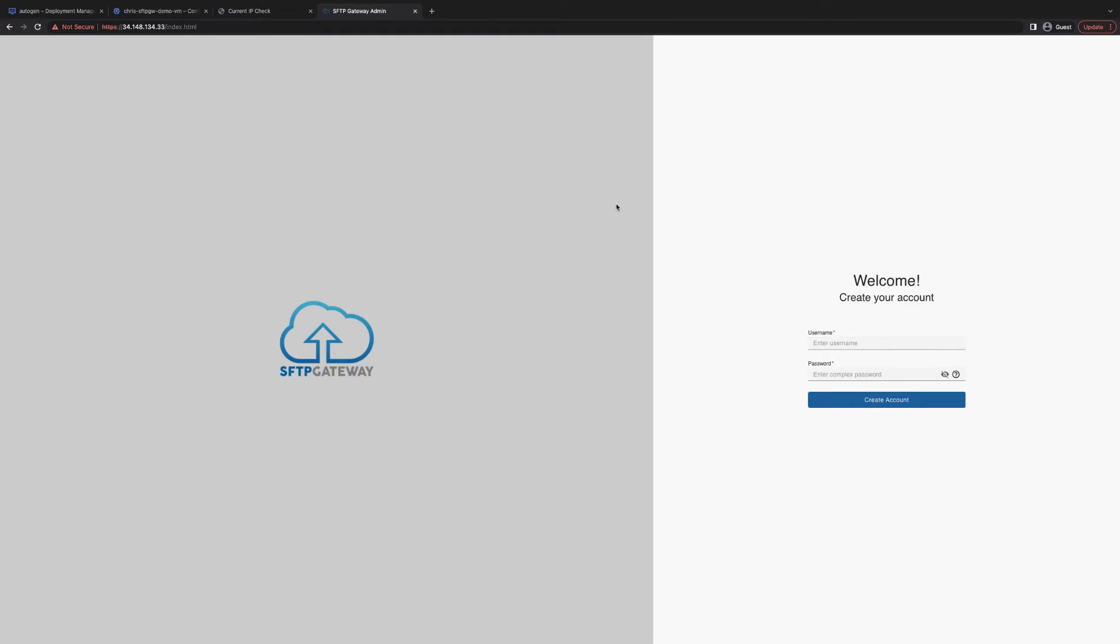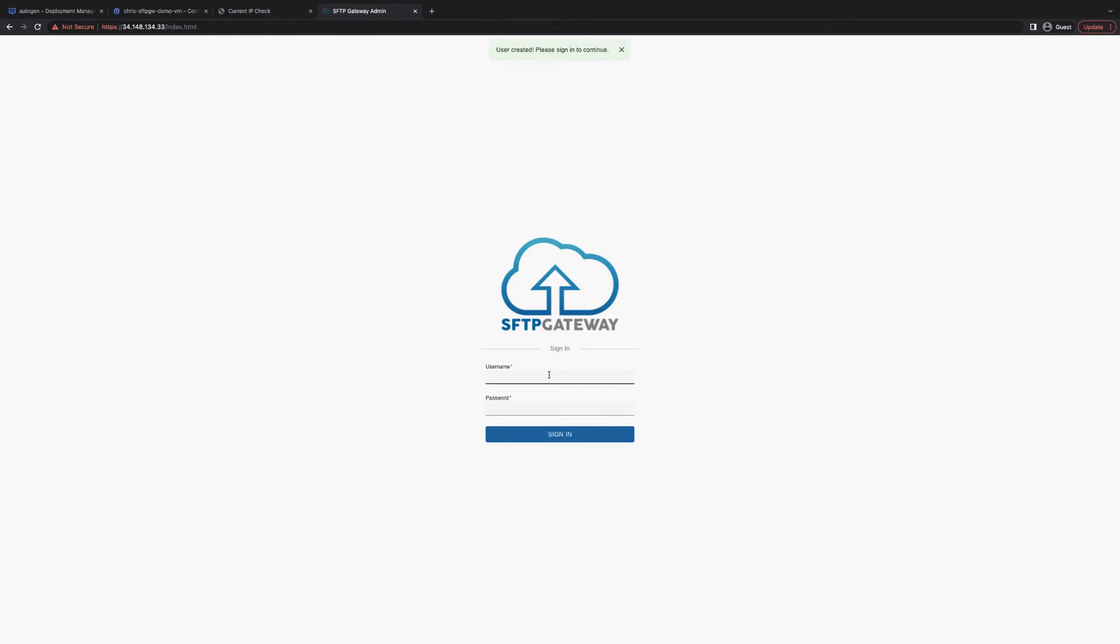This will bring you to the first launch experience for SFTP Gateway, where you can create your first admin user. Just give it a name and then a password that meets complexity requirements. Then click create. This will create the user and then you can sign in with that user.